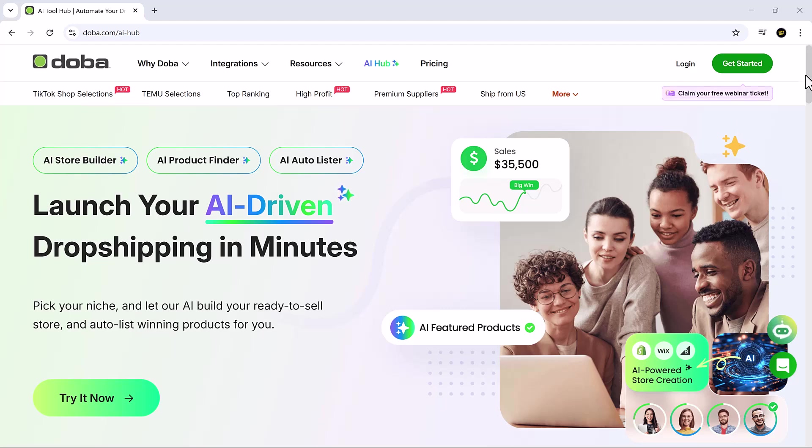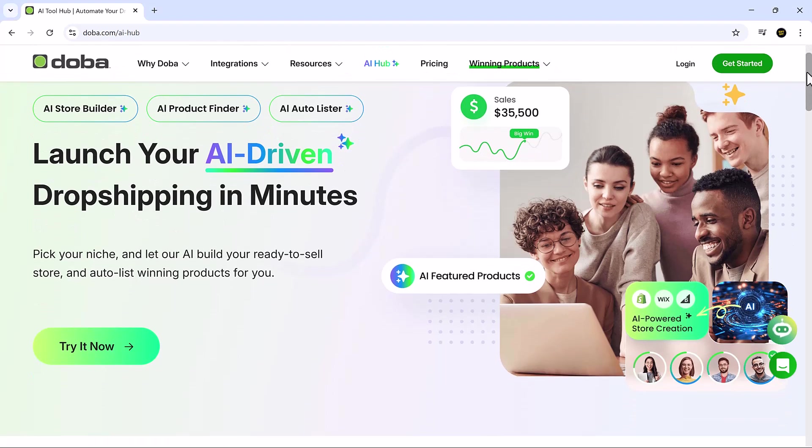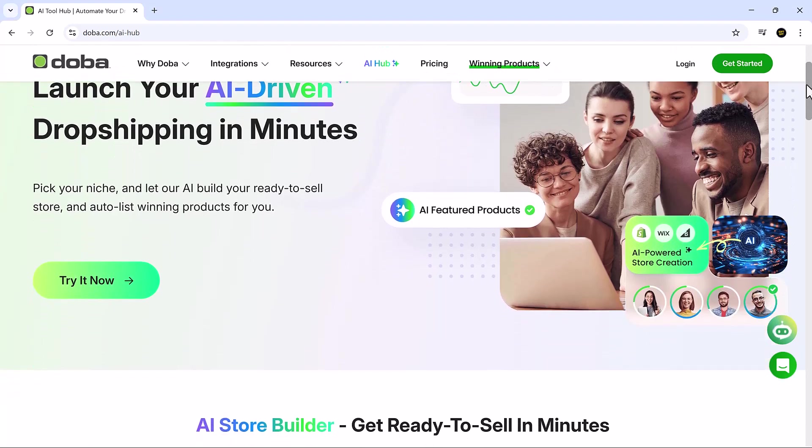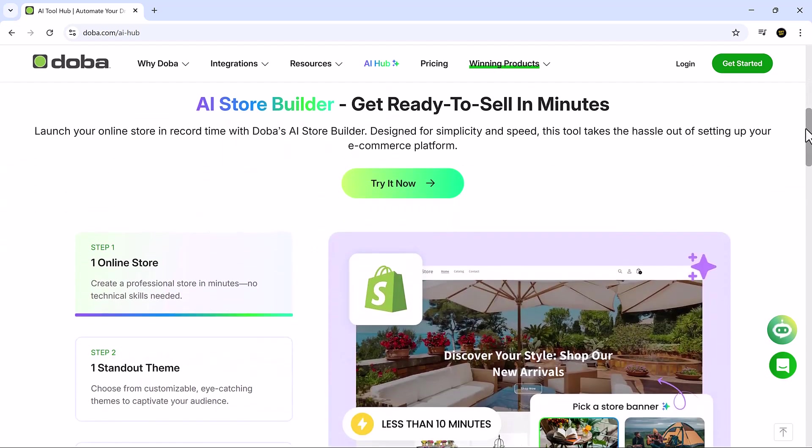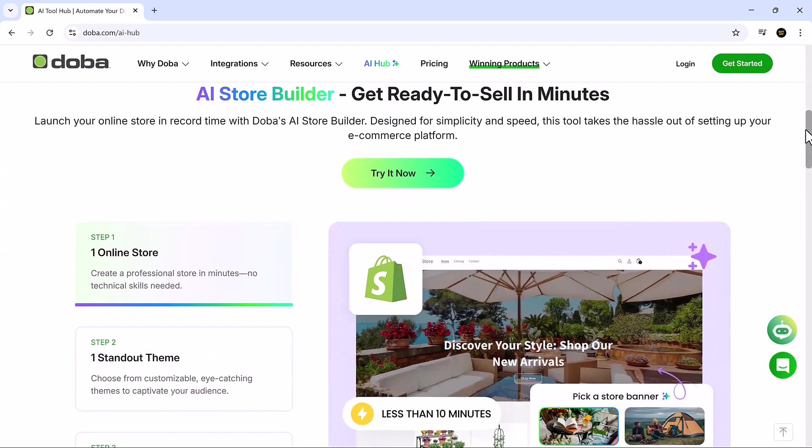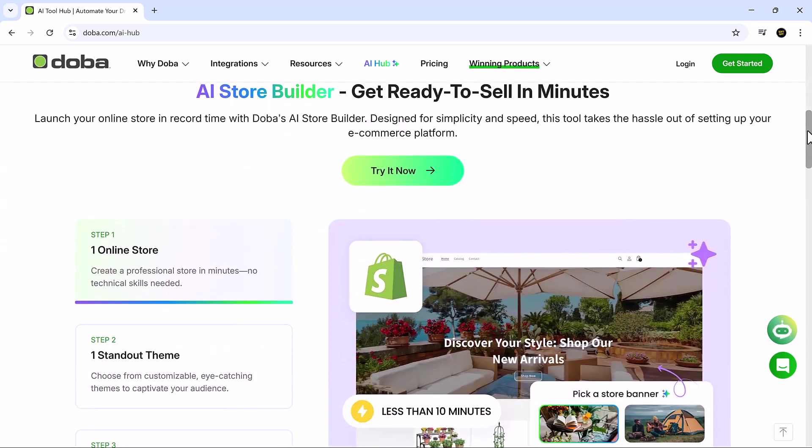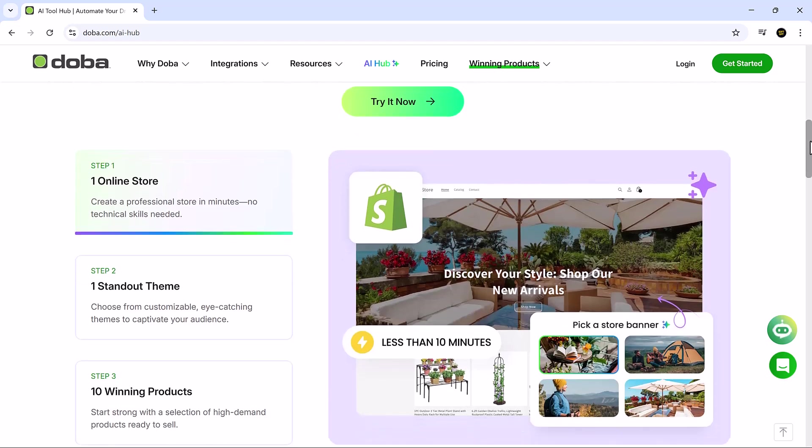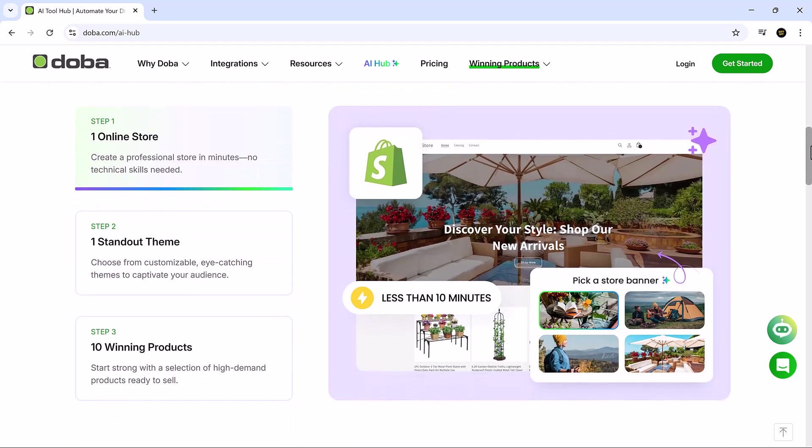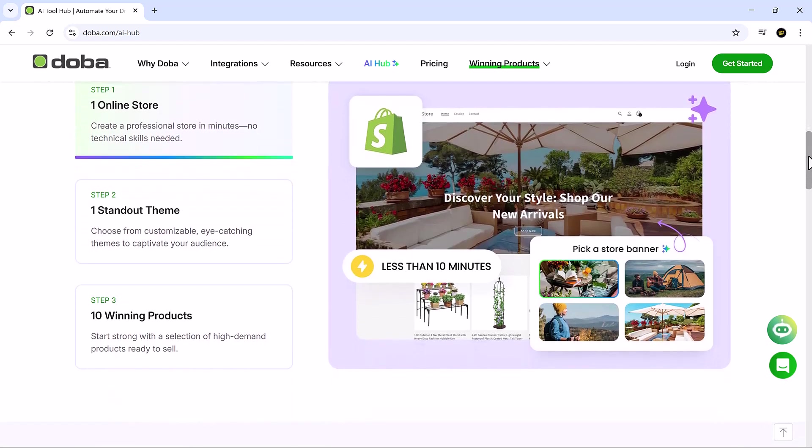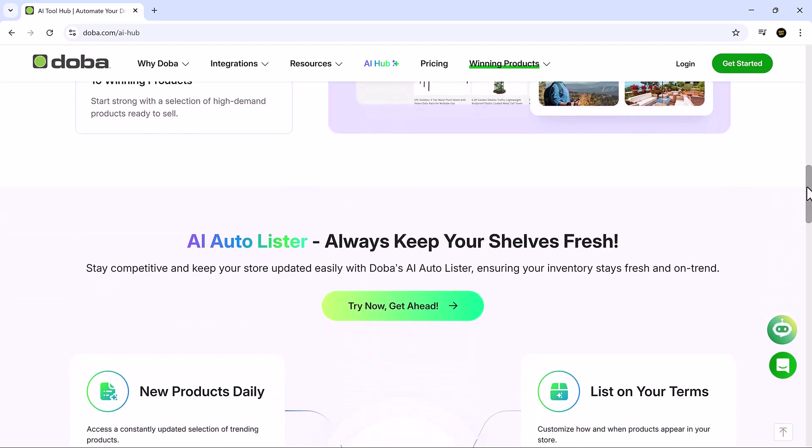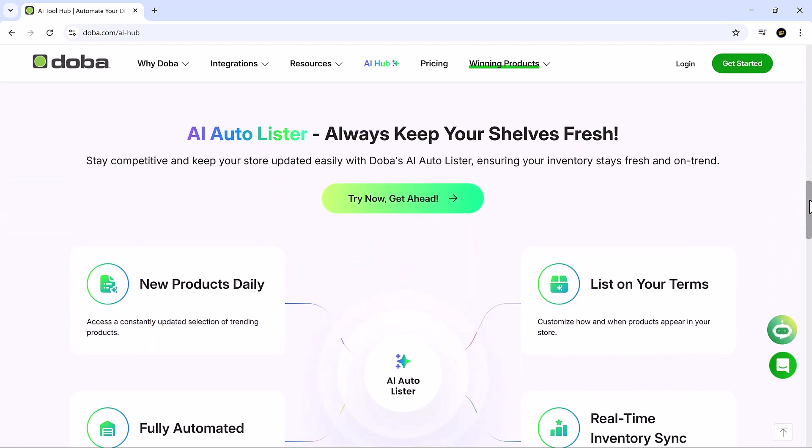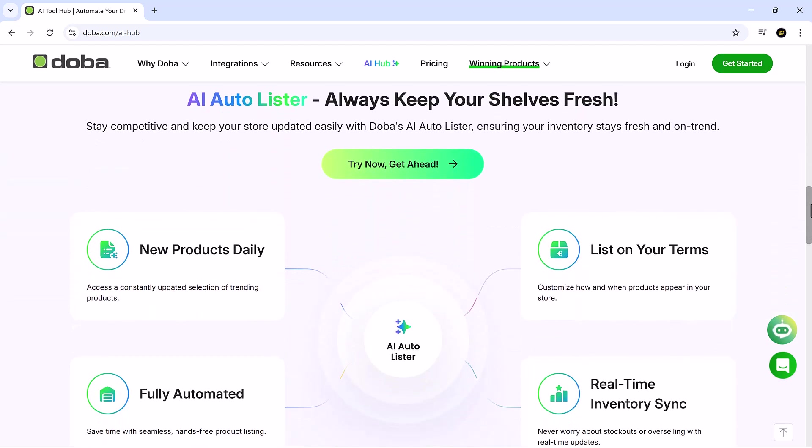Hey there, welcome back to SoftGPT, where we explore the smartest AI tools changing how digital creators, freelancers, and entrepreneurs work. If you've wanted to start an online store but felt stuck or overwhelmed, you're not alone, and you're not wrong for waiting. The game has changed.